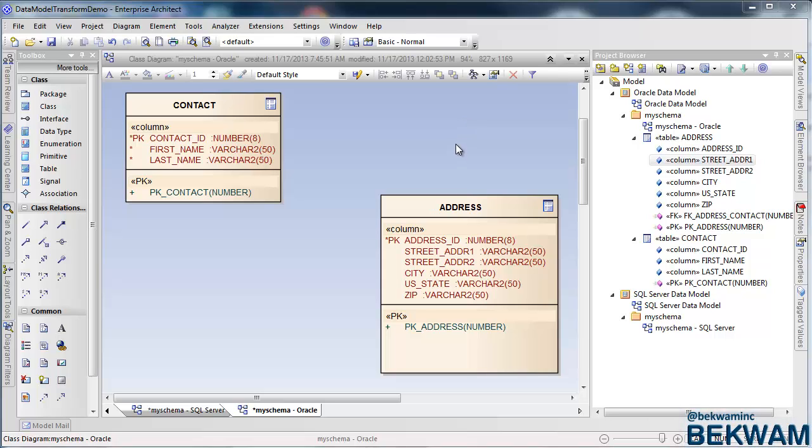This video shows how to create a foreign key between two tables in Sparx Systems Enterprise Architect. Contact is a parent table and it has many addresses.